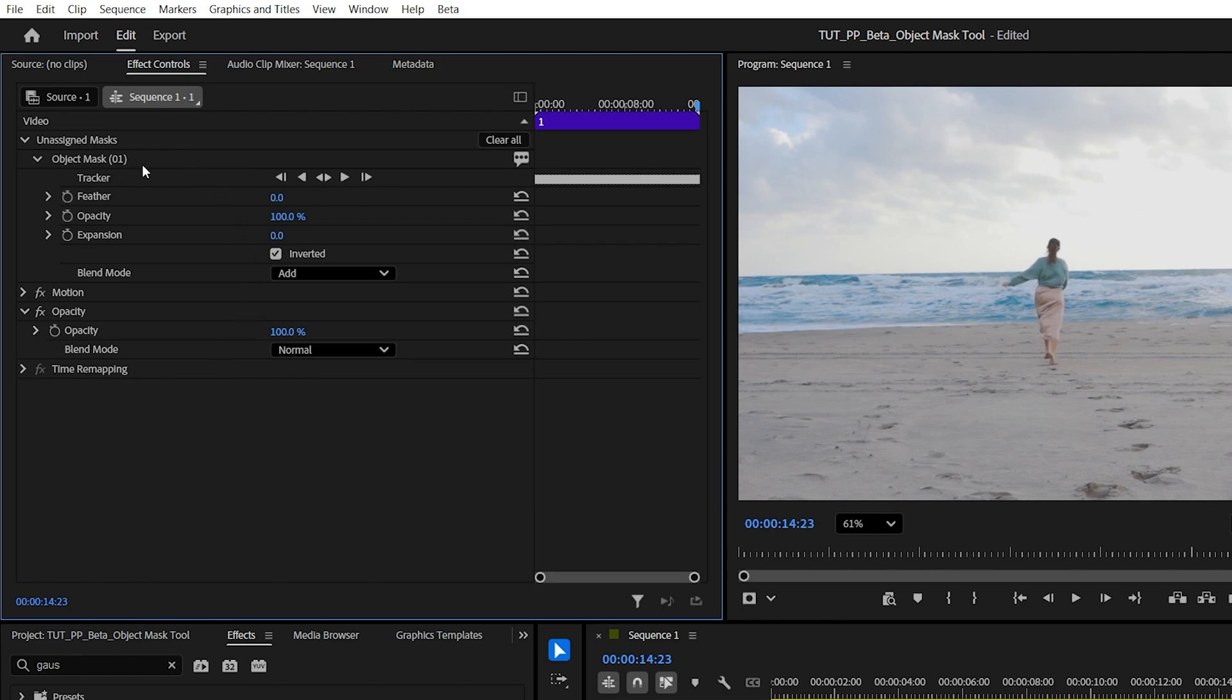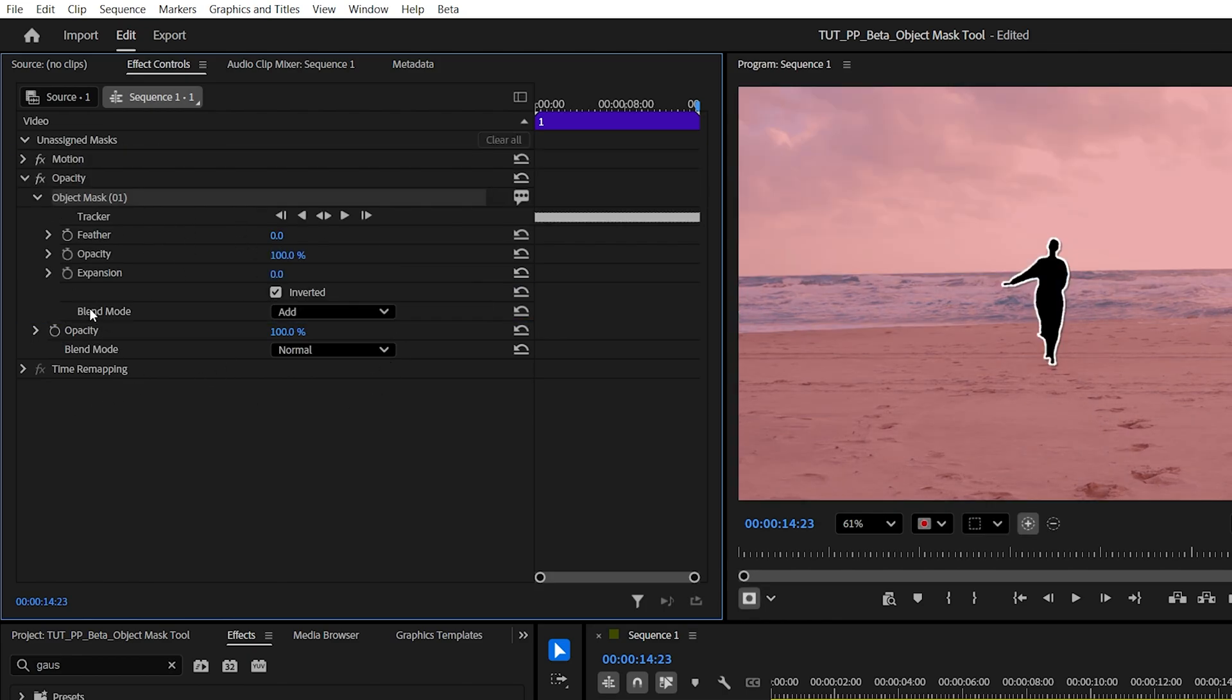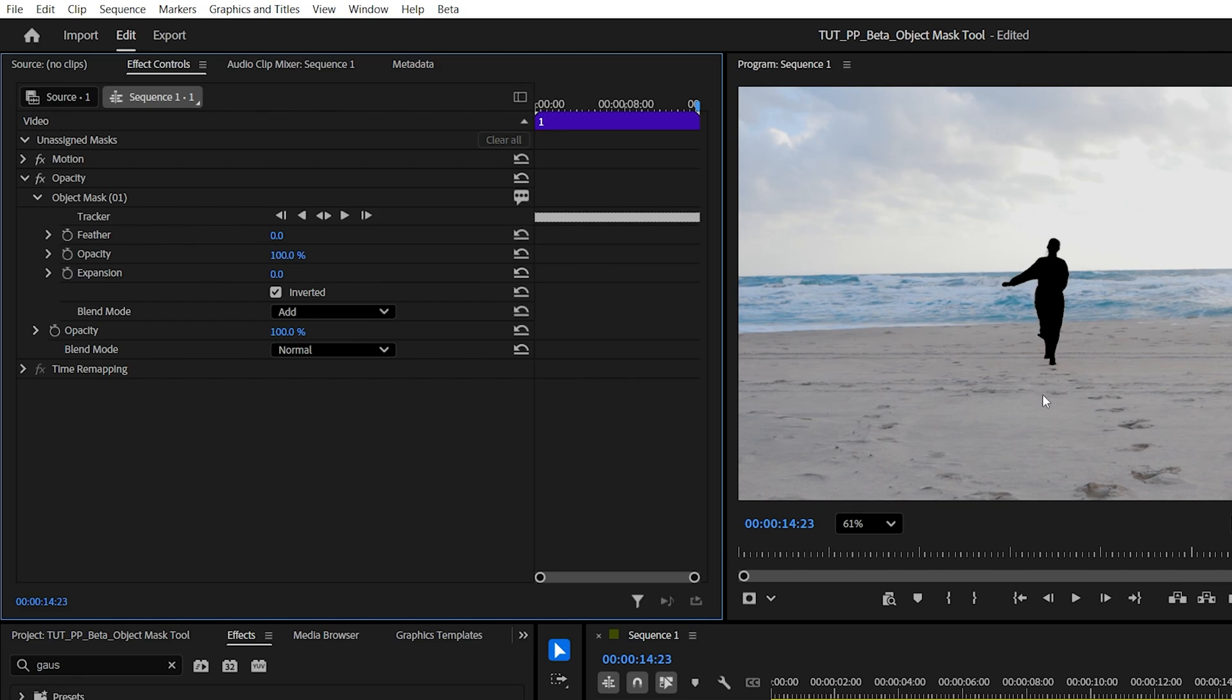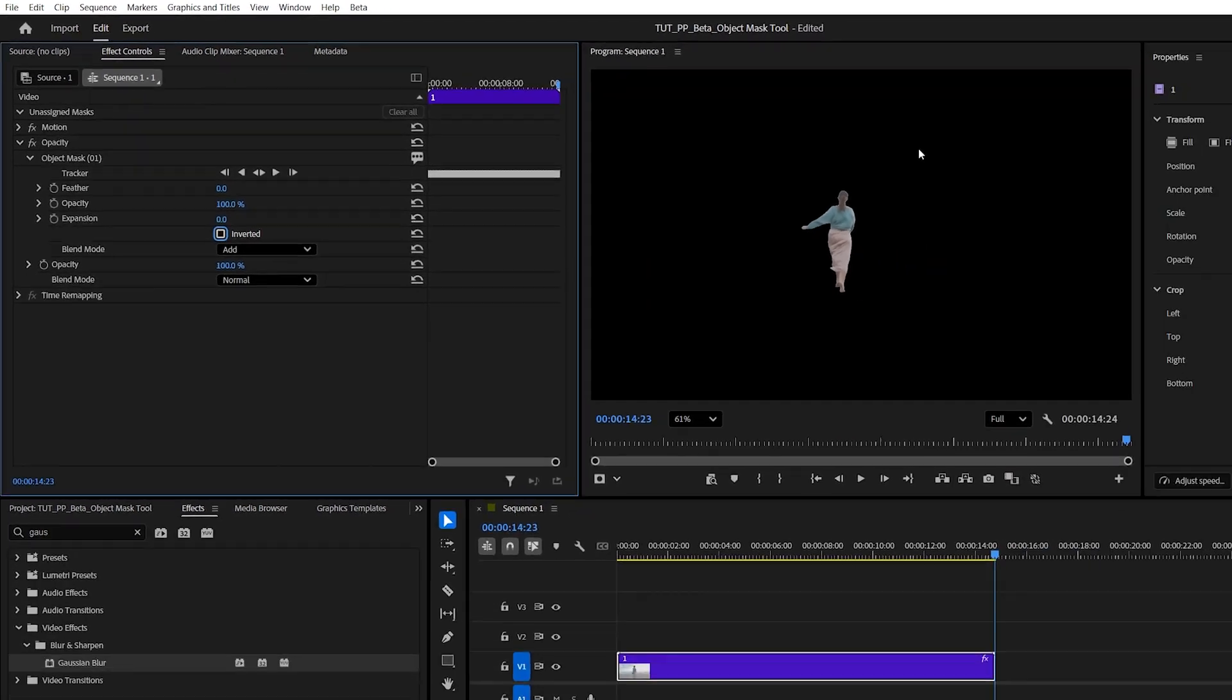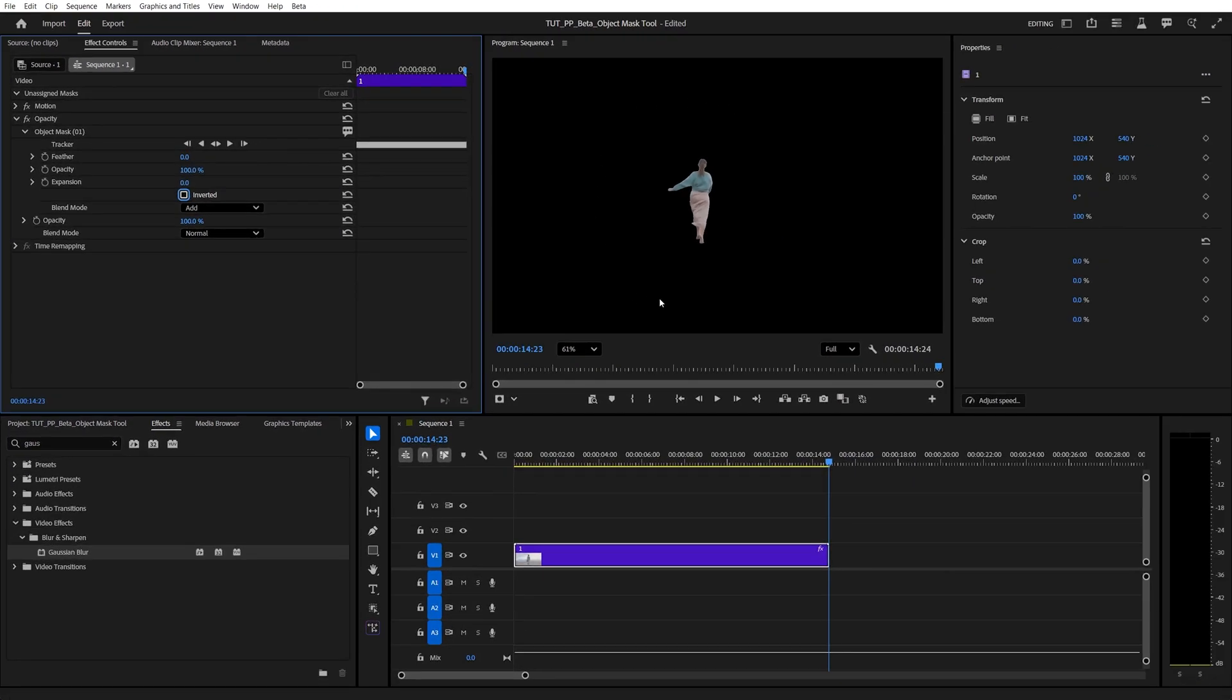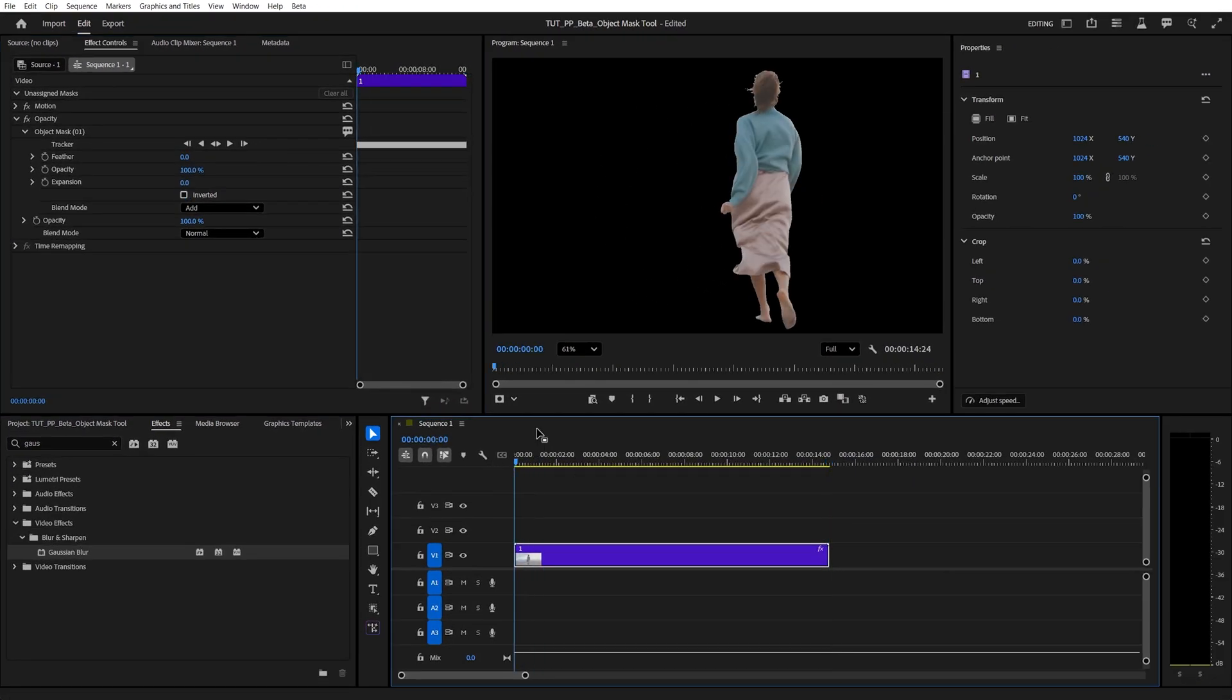We can also assign the mask to the opacity by just dragging it into the opacity. What that will do is actually remove the object for us because we have the inverted option selected from the previous example. So let's uncheck that, and it will remove the background from the video and leave just the subject that we've masked.